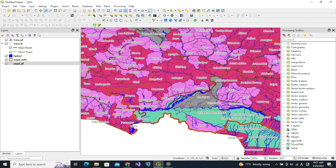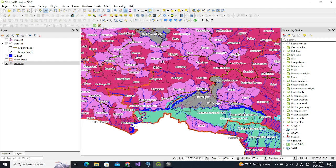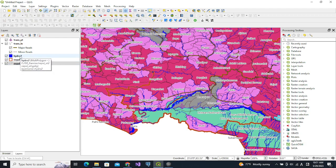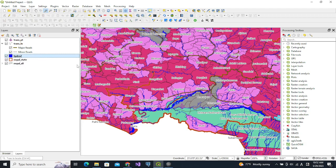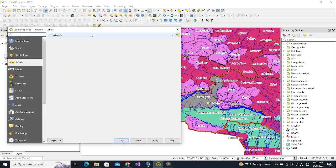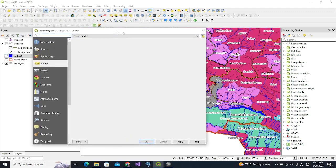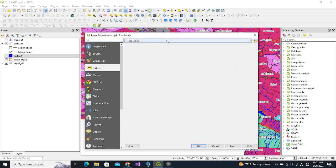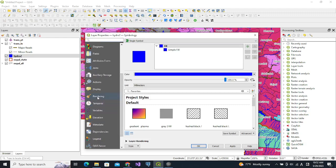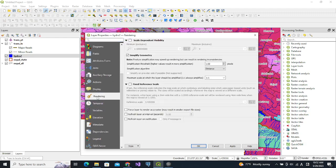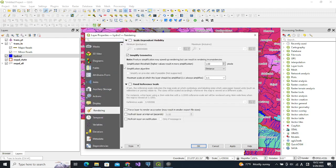This way we change the scale-based visibility of levels. Now we change the scale-based visibility of a layer. That is also not very difficult. For example, we want this hydro layer to be visible when it is zoomed higher. Let us change it. In this case we are going to rendering, which controls whether this layer is visible or not.